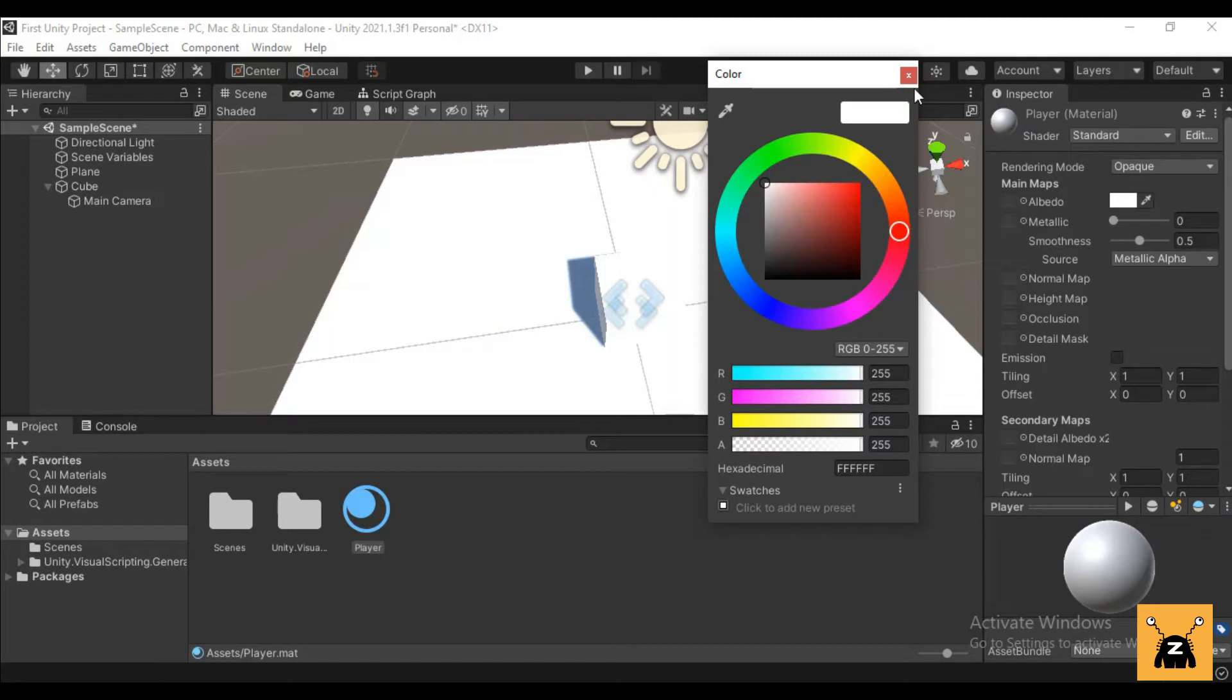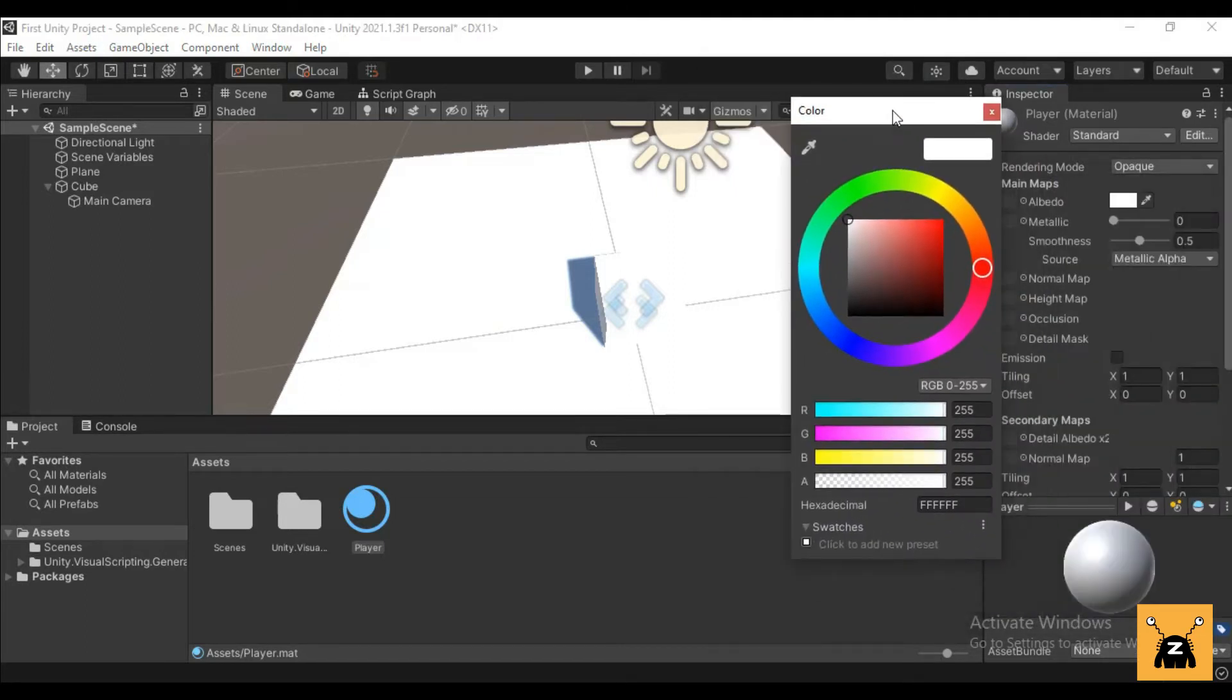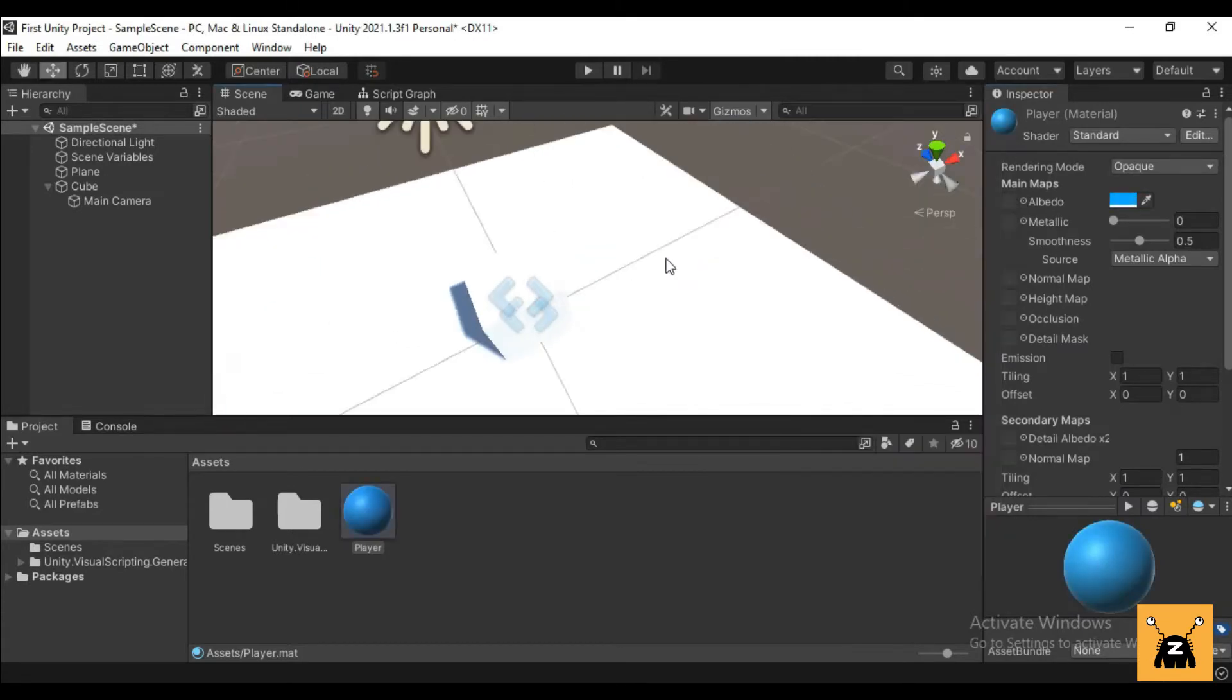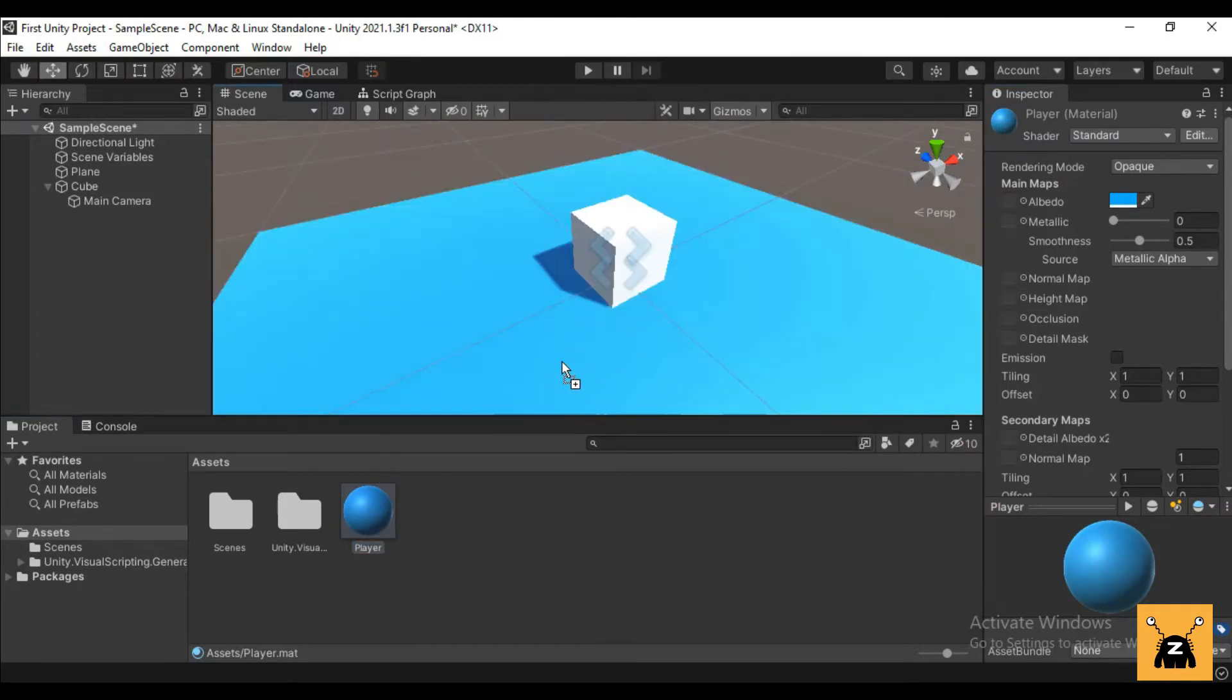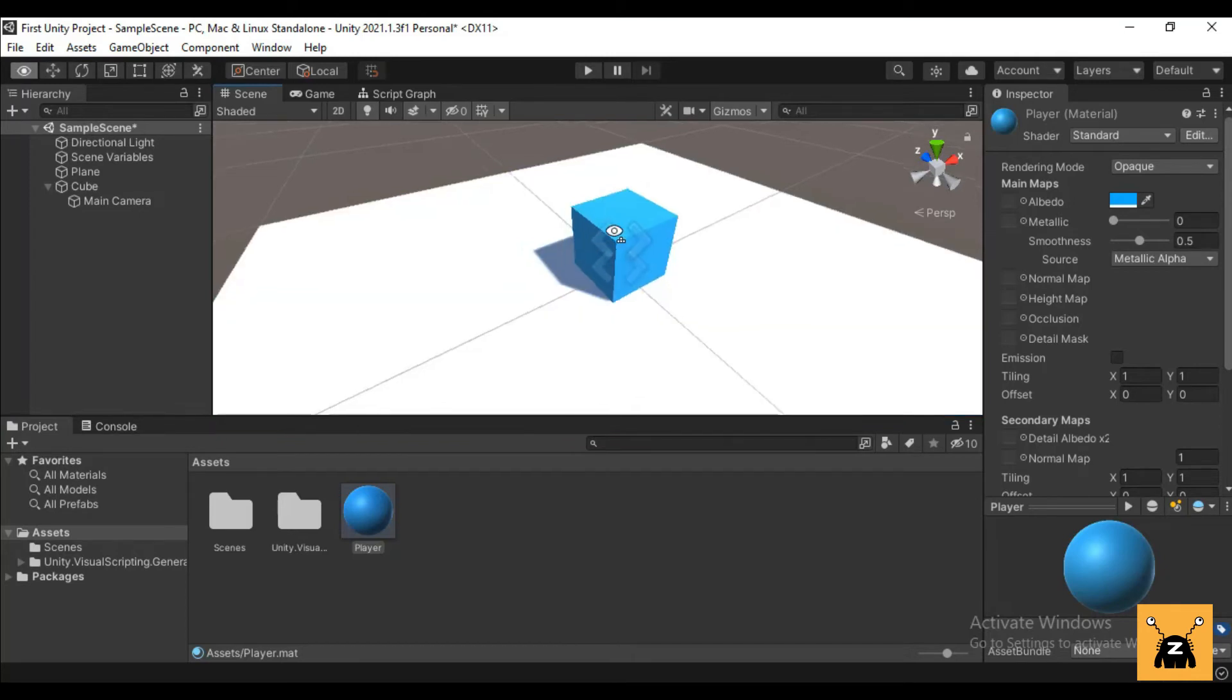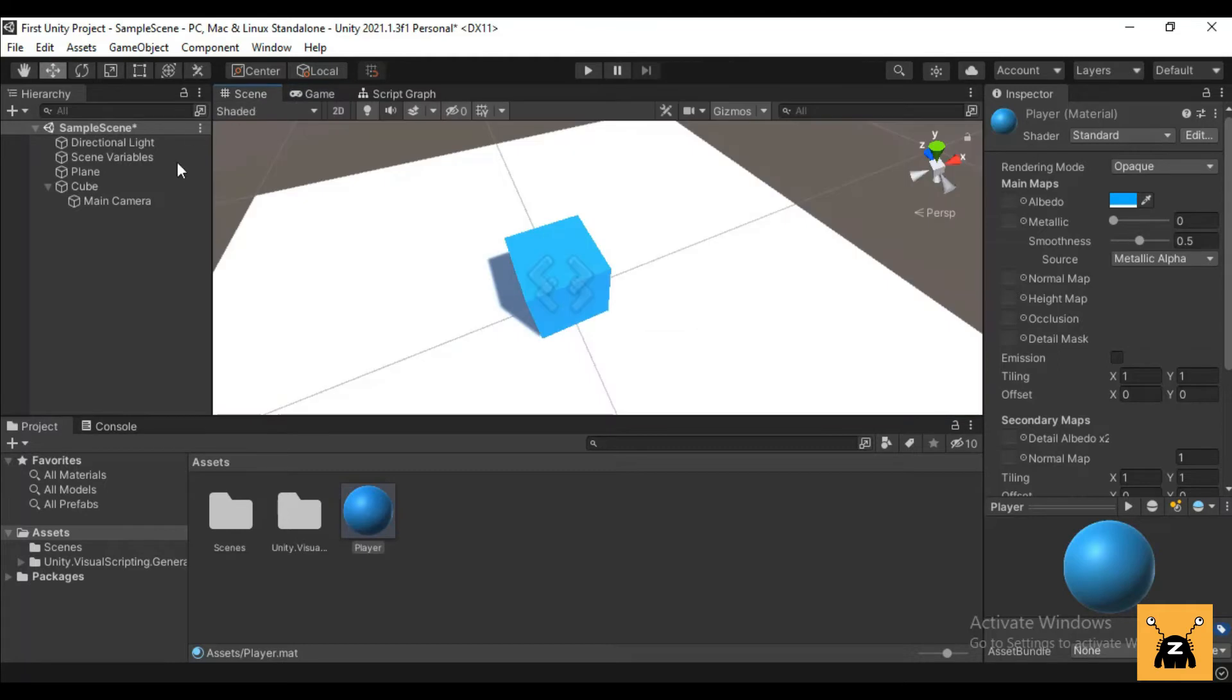If I just select the blue color, and now if you want to assign this material to any object you can just drag it over to that object. So let's drag and drop it to our cube and now we can see that our cube has the blue color.